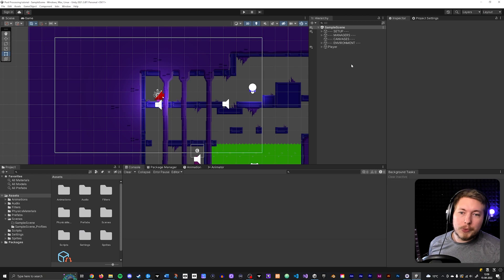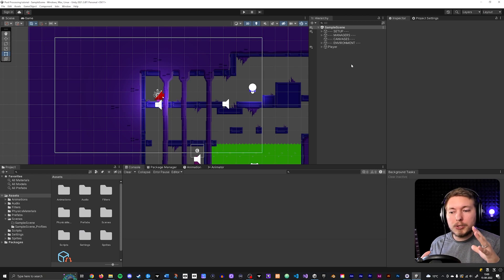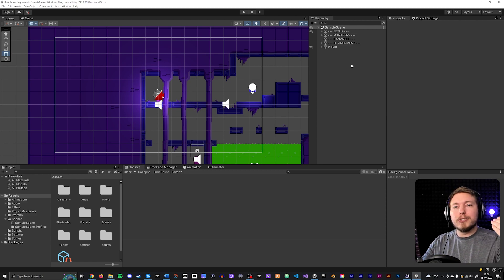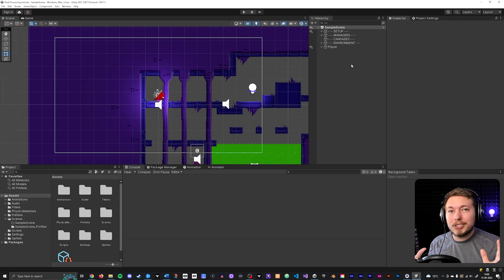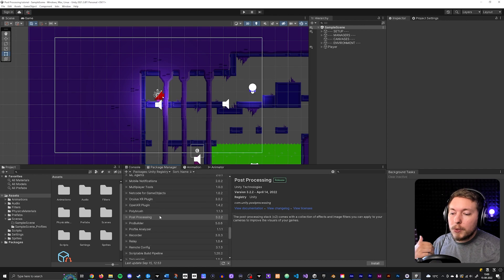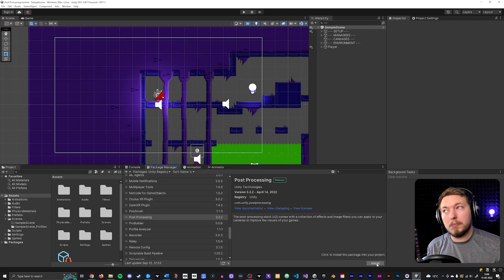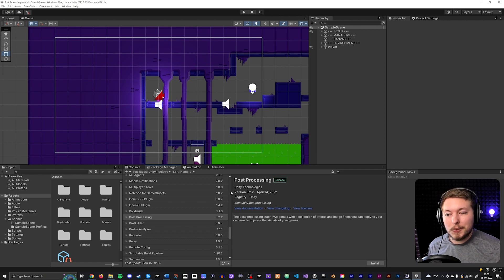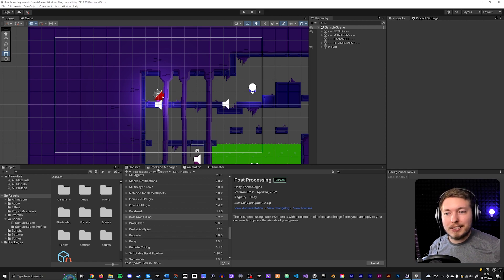Because this is a Universal Render Pipeline project, post-processing is actually pre-configured into your project — you don't need to install anything to get started. If you go inside Package Manager and look at post-processing, we don't need to install it because there's a built-in post-processing feature already in this version of Unity.